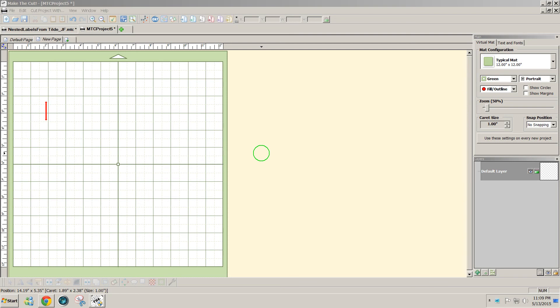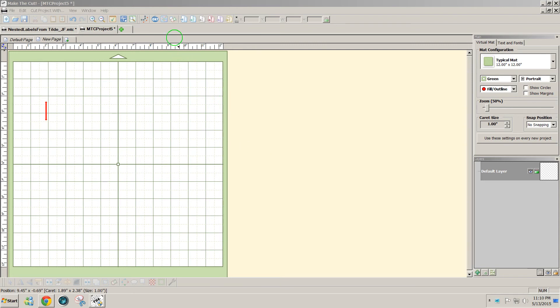Hello, this is Julie. I was asked today how in Make the Cut would I make a shape that has stitch lines to be nested. So I'm going to show you how to do that.